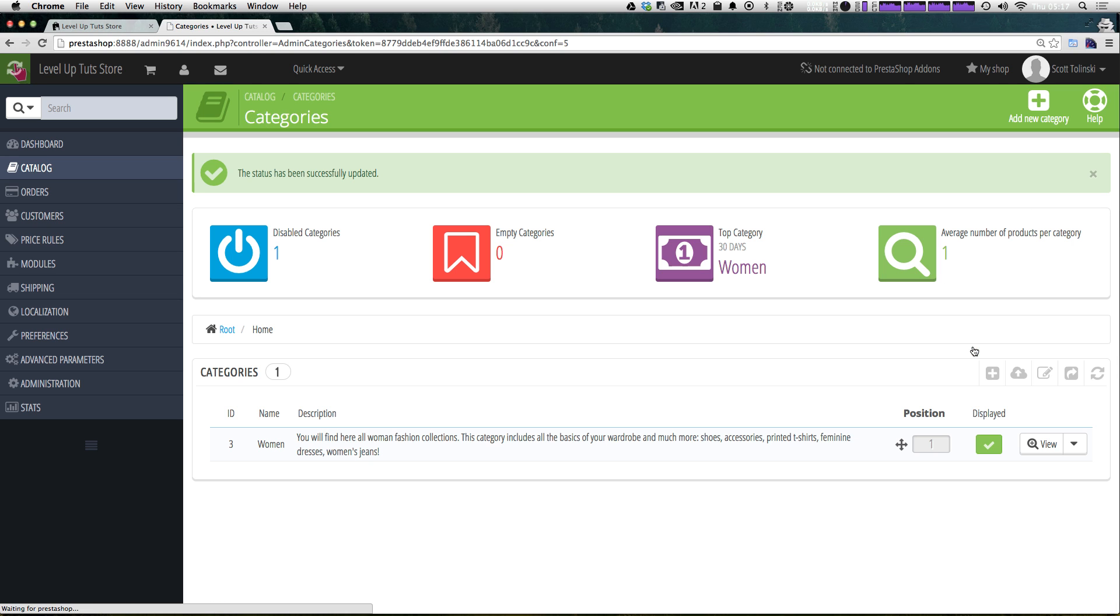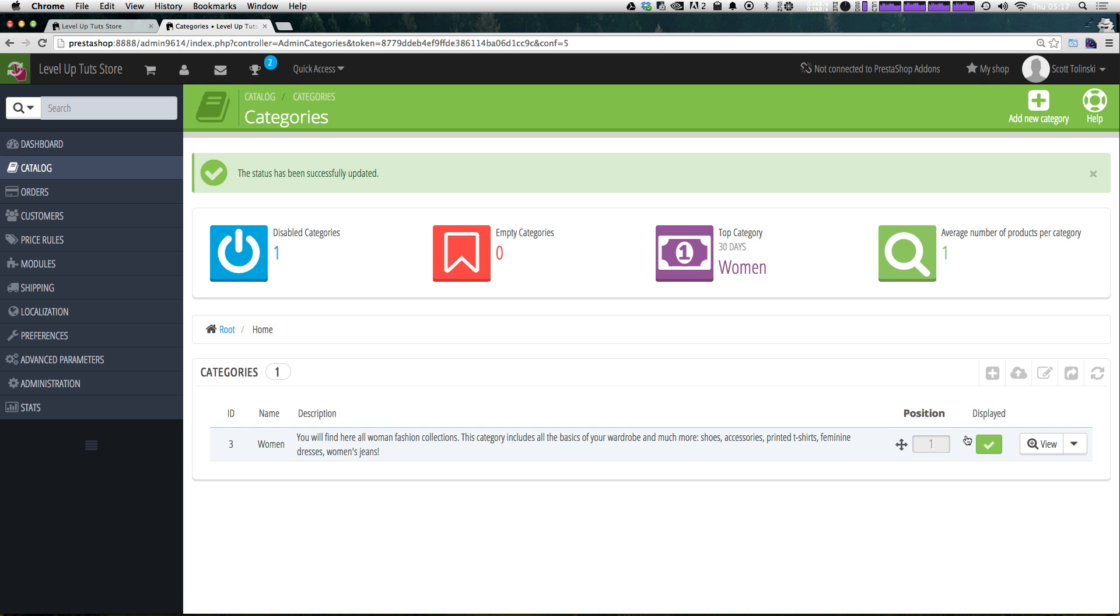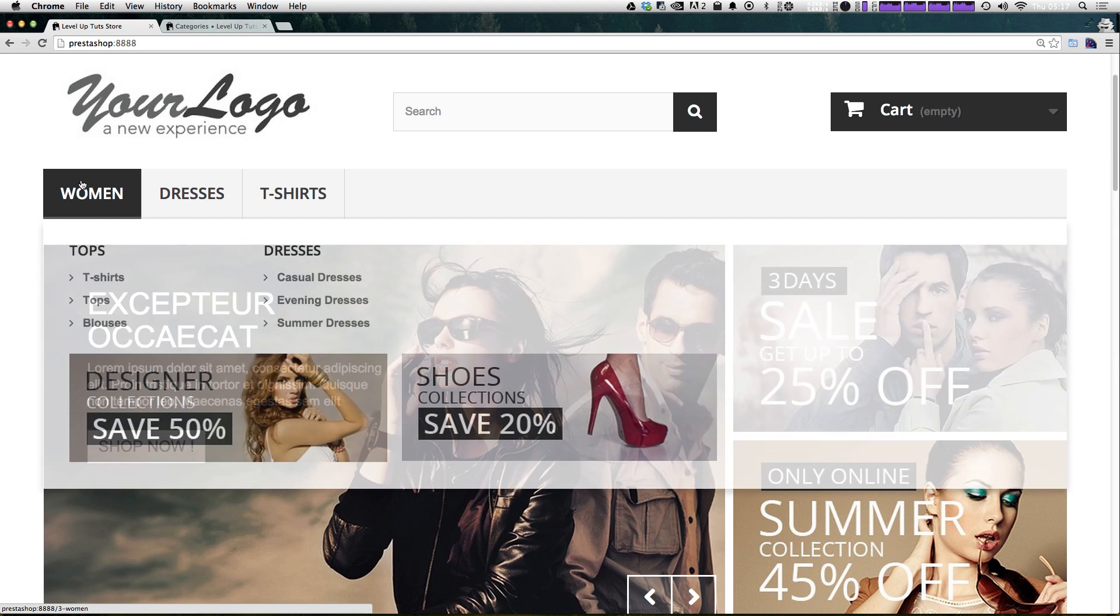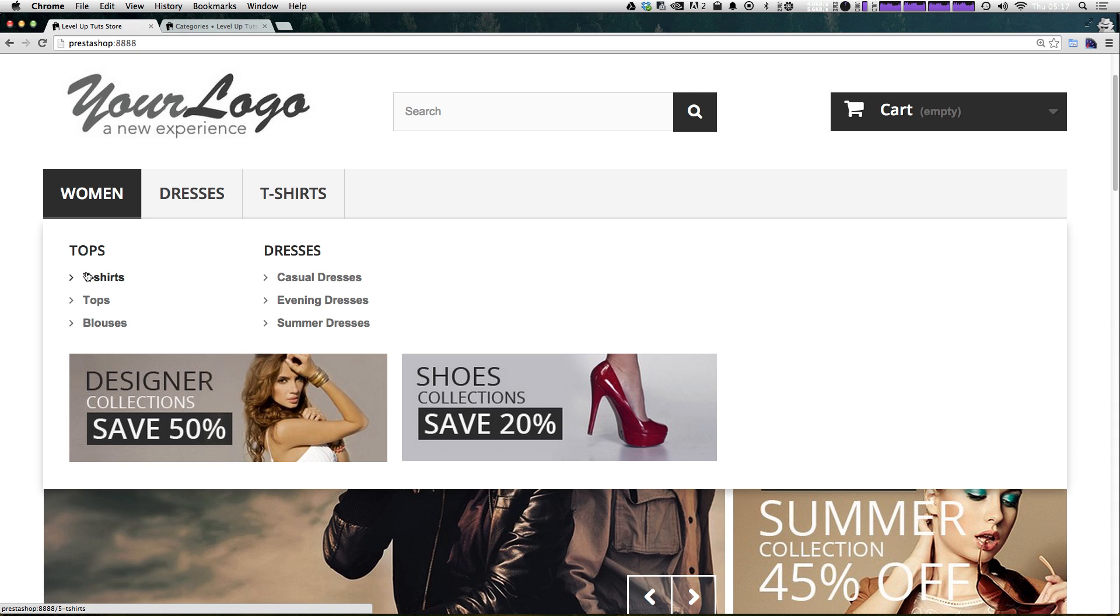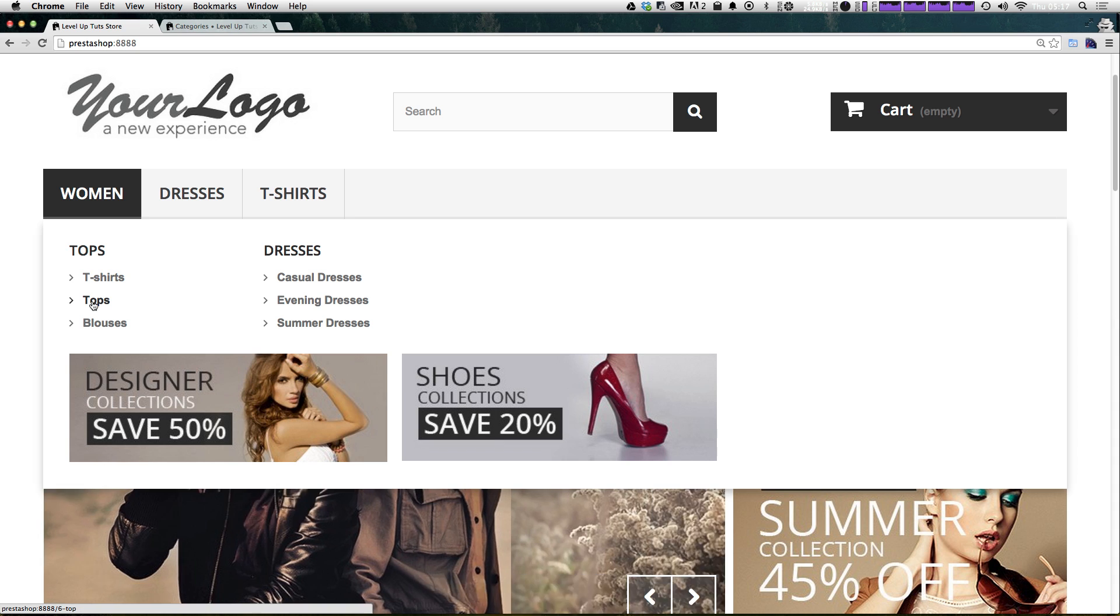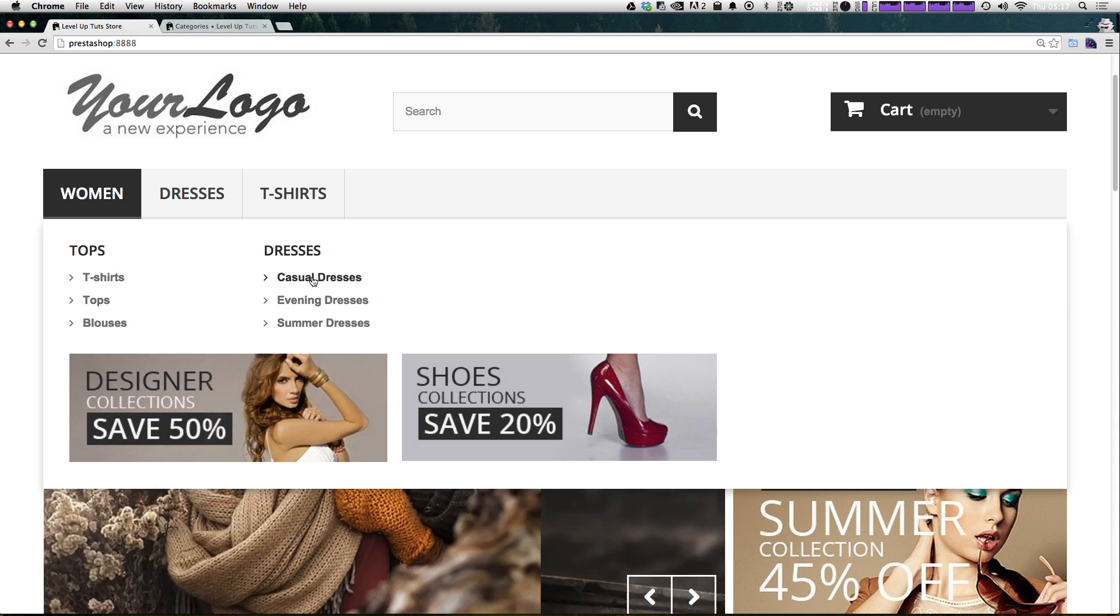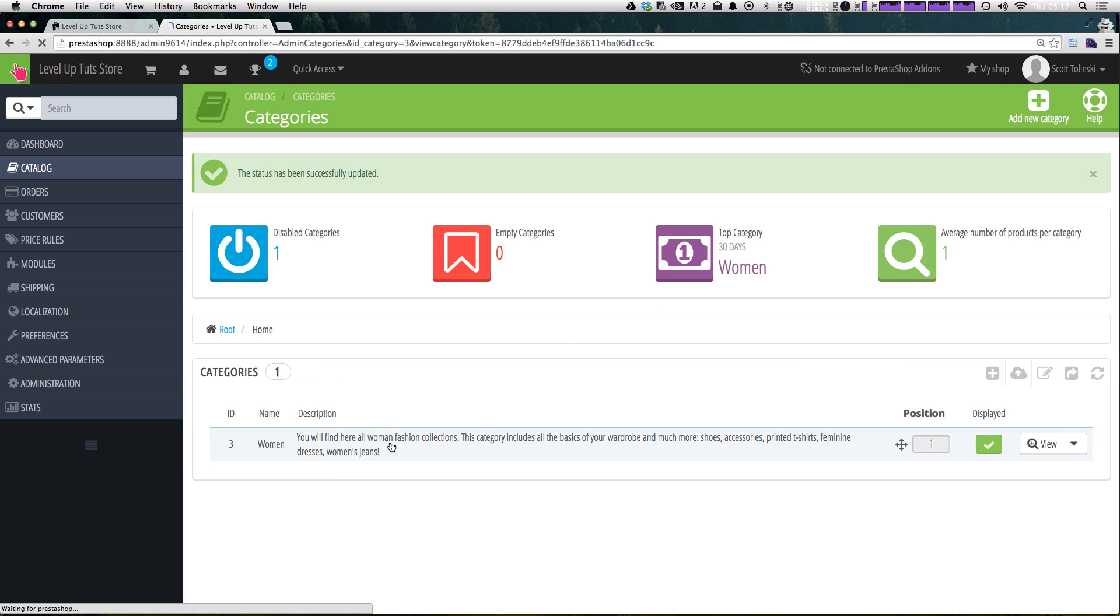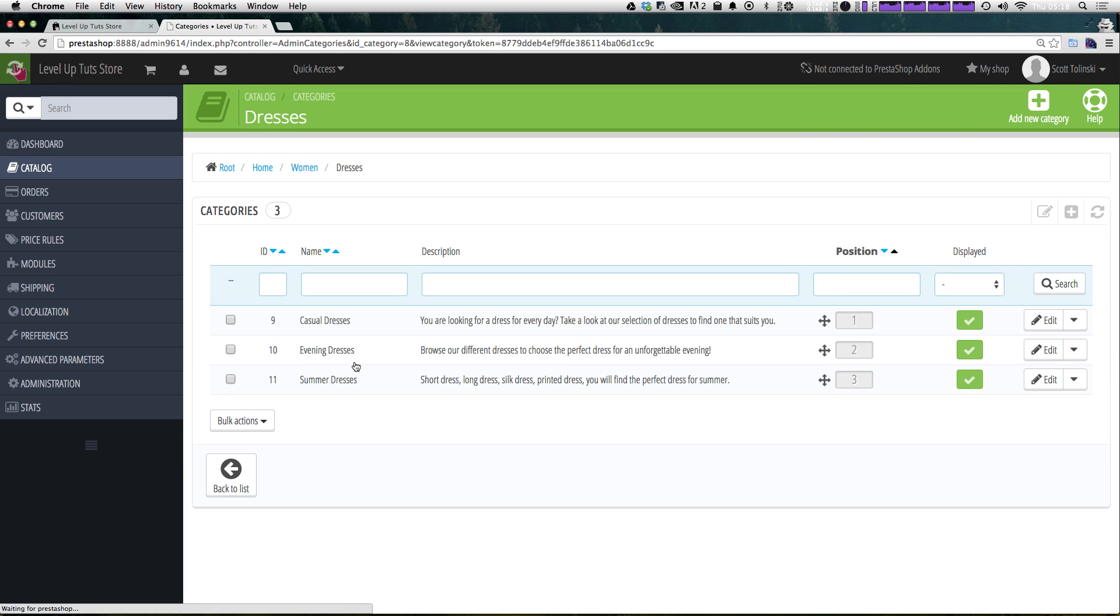So let's go ahead and click this, and you can see that the status has been updated. So we clicked the X. Let's refresh it. Now you'll notice that tops has been added to our list. And if we were to go under dresses, you would see casual, evening, and summer. So let's go ahead and do women, dresses, and casual, evening, and summer.